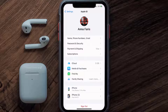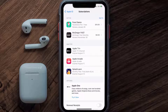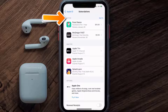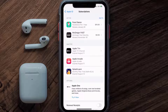From here, you're simply going to choose the subscriptions option, and then give it a moment to load. You'll then get a list of all of your active subscriptions, and underneath that are your expired ones as well. You'll also see dates for when that next payment is due to be taken from your account.